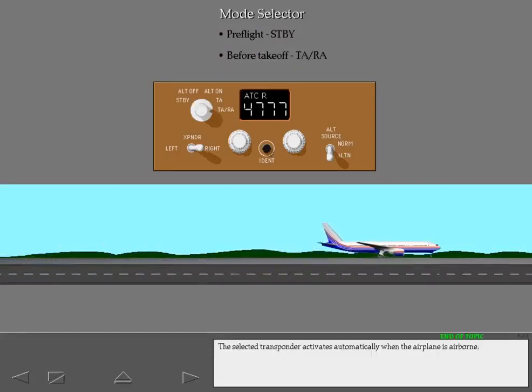The selected transponder activates automatically when the airplane is airborne.